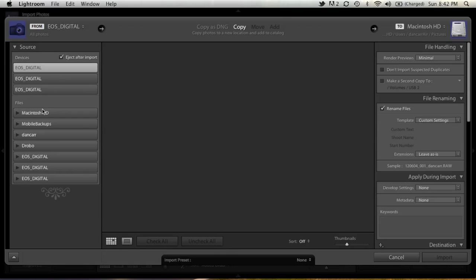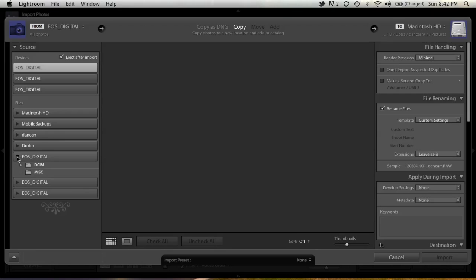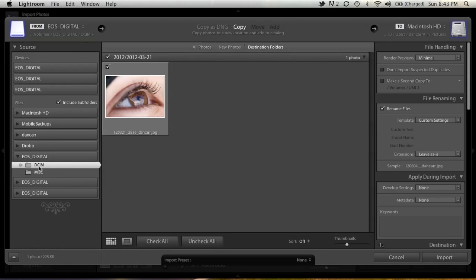We're going to ignore the Source section. I'm going to come down here where we see them all listed in the folder structure. Click this arrow down here, and we're going to click the first folder that says DSIM.